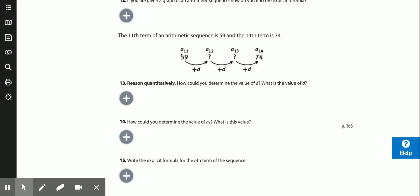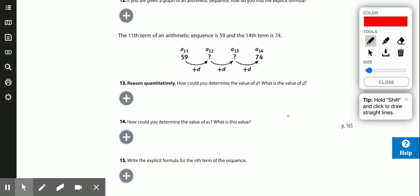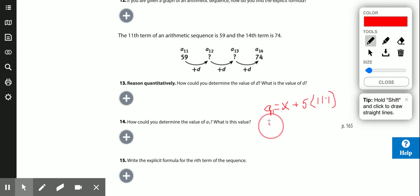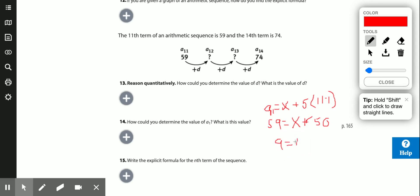To find the first term, I can work backwards or solve using the formula. Setting up: the 11th term is 59, so 59 = a1 + 5 times (11 minus 1) = a1 + 5 times 10 = a1 + 50. Solving: a1 = 59 minus 50 = 9. The first term is 9.